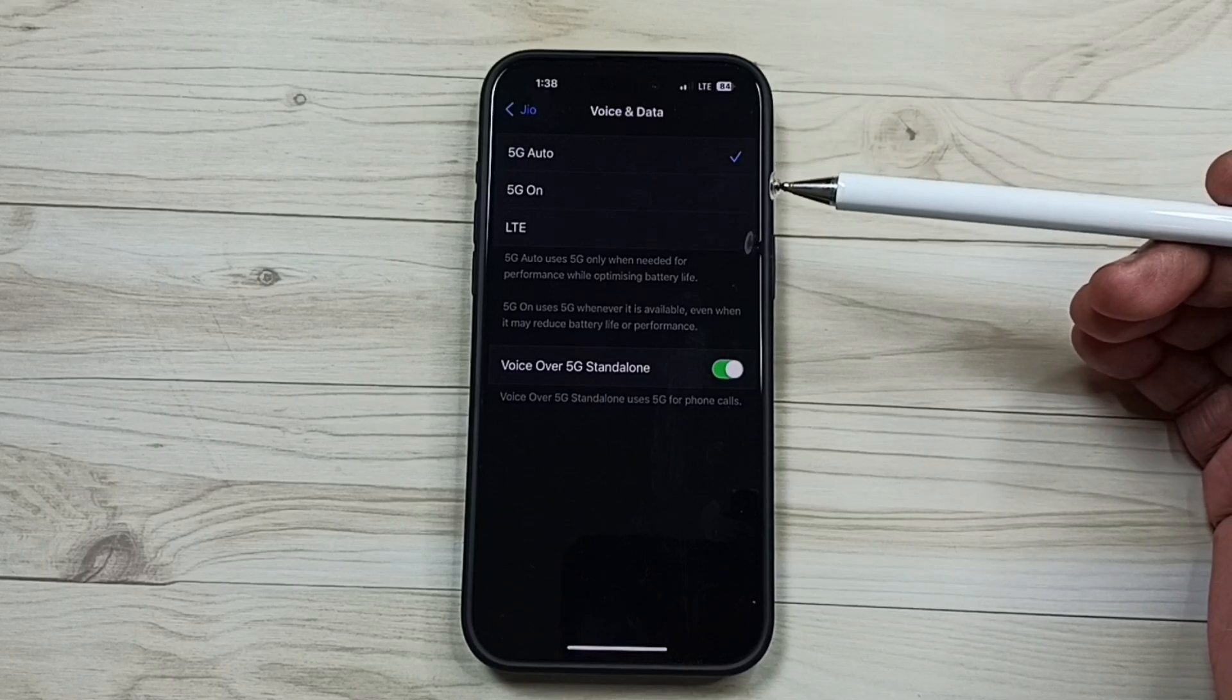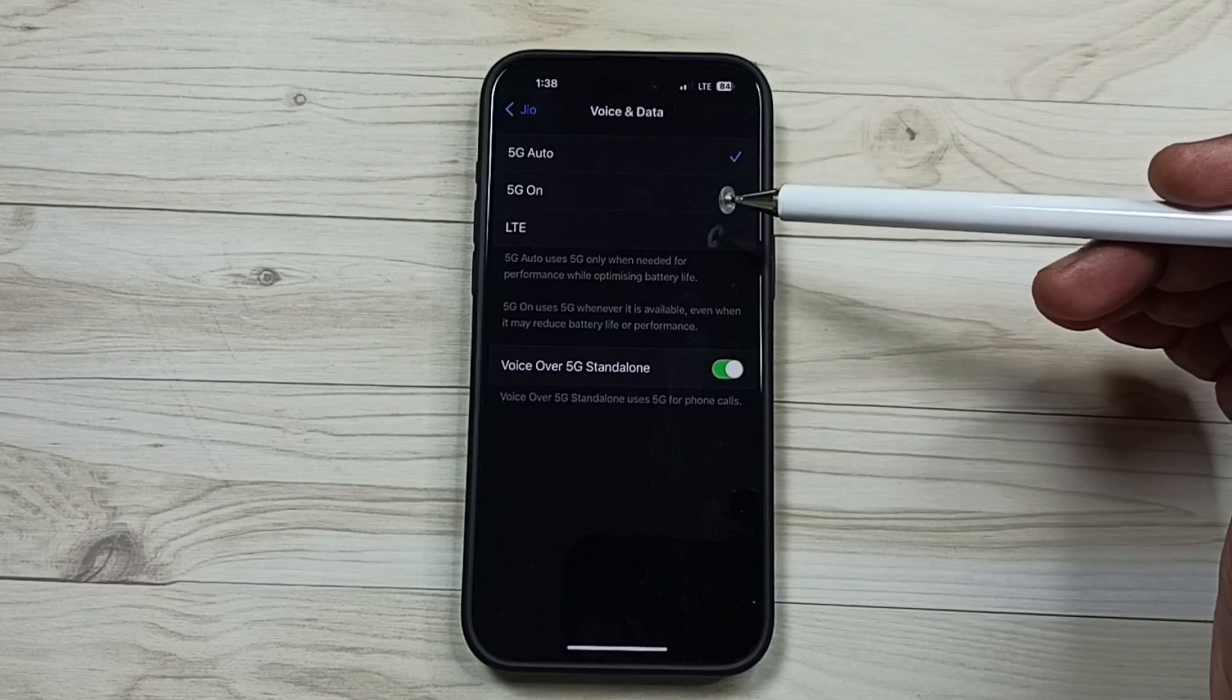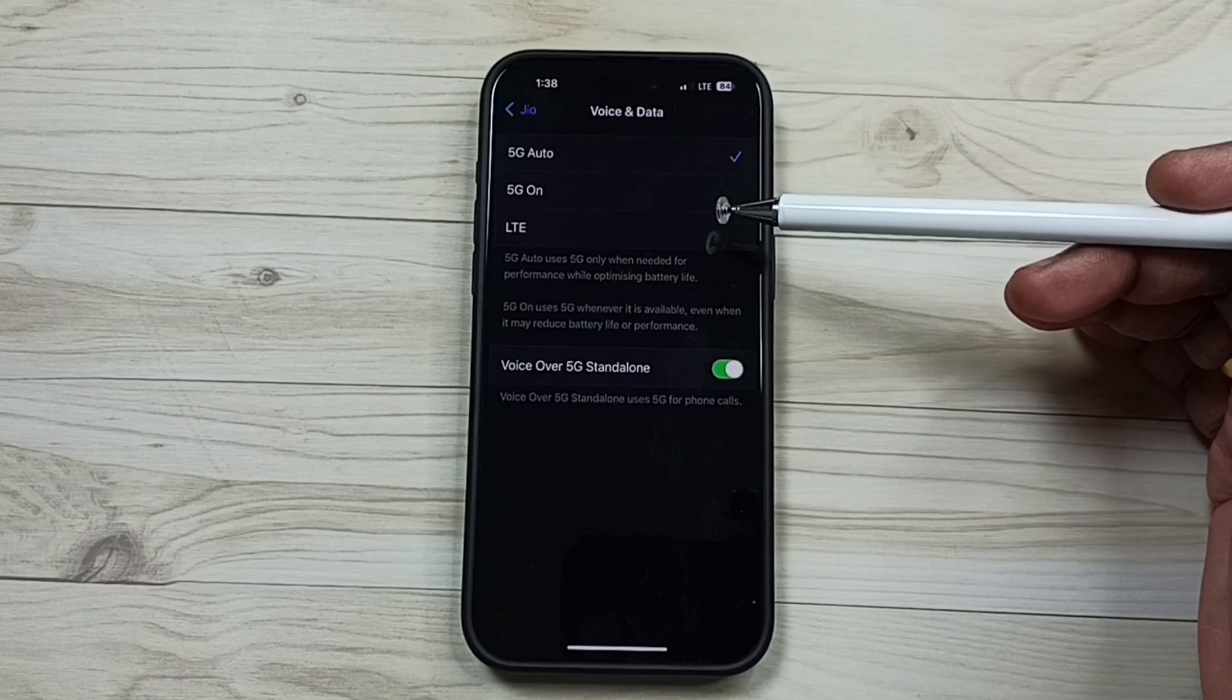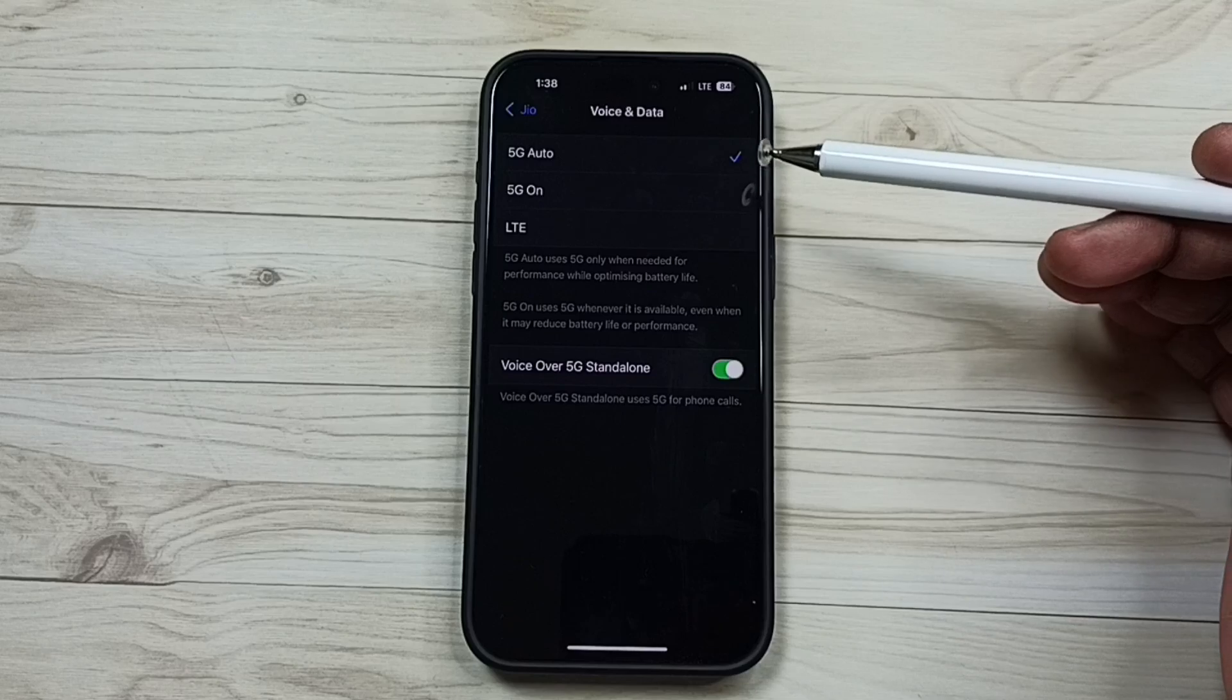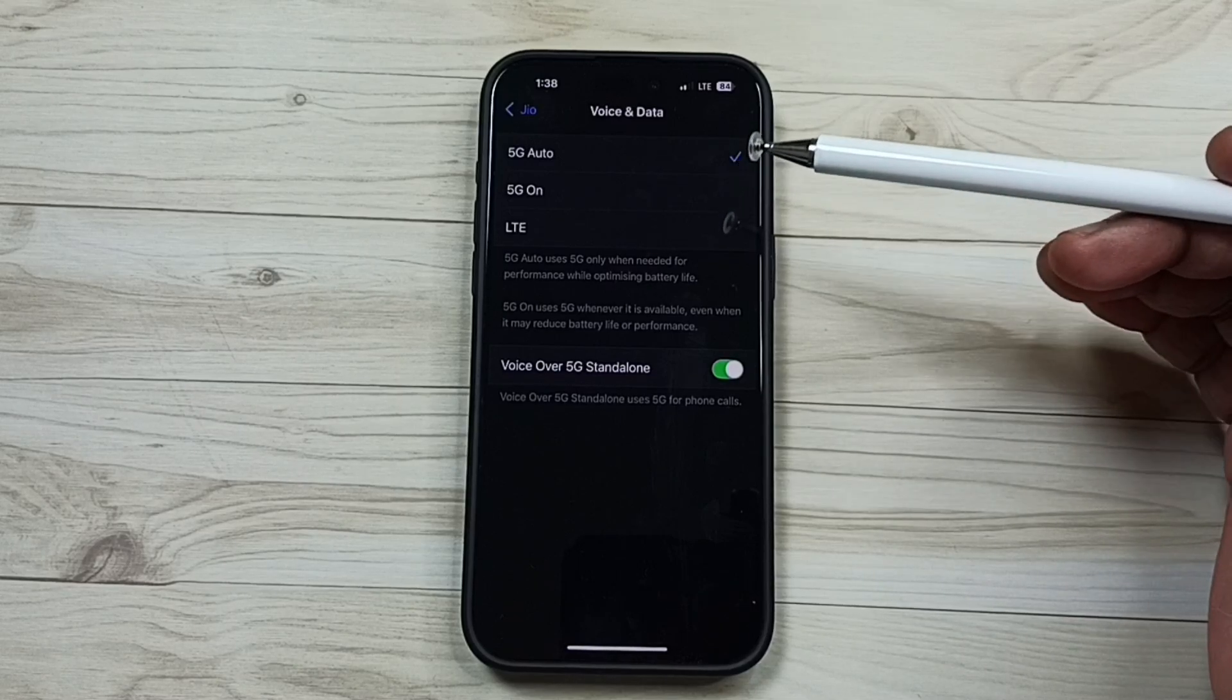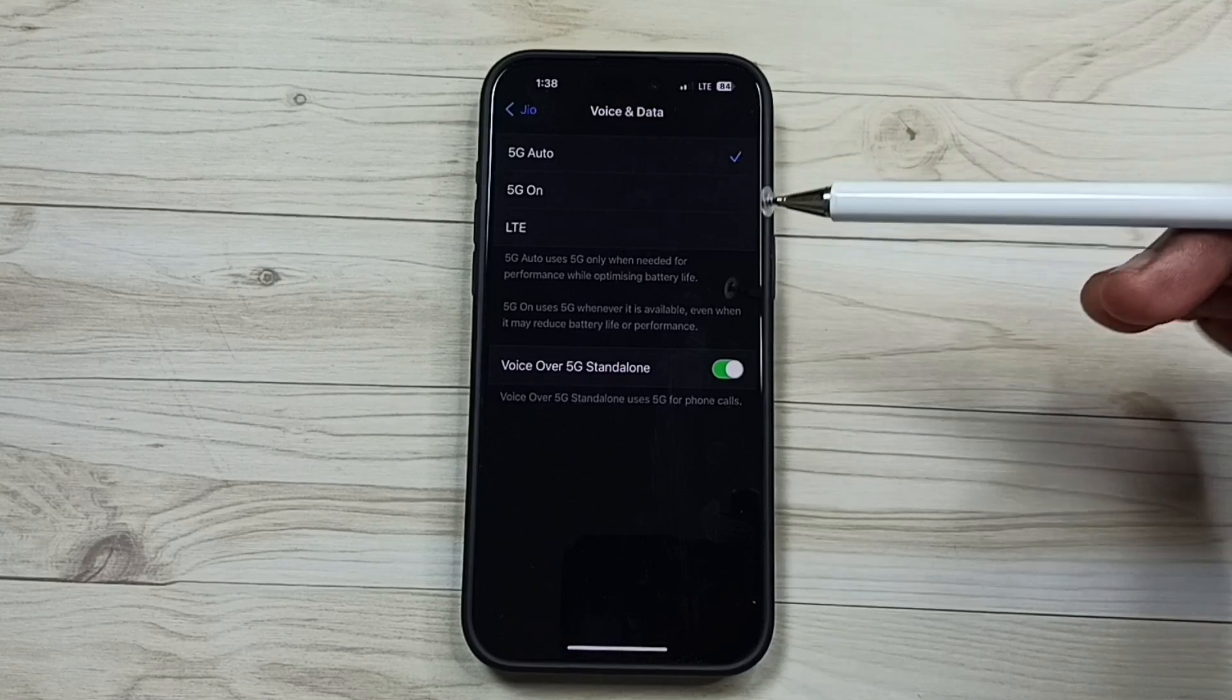5G auto means phone will use 5G if strong 5G signal is available. If 5G signal is weak, phone will automatically switch to 4G.